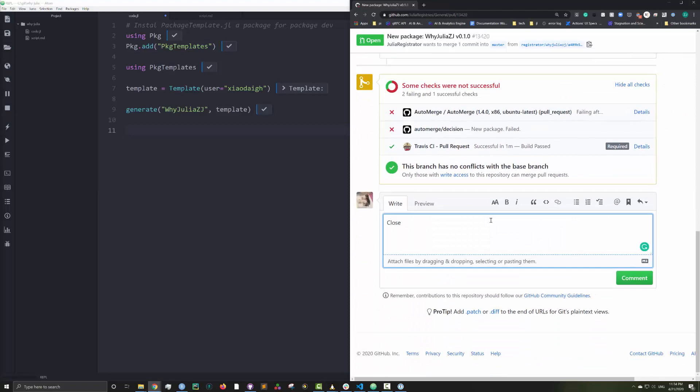There are a few rules that you need to follow in order for your package to pass the automated checks. And if they pass, your package will be available for all other Julia users to install.